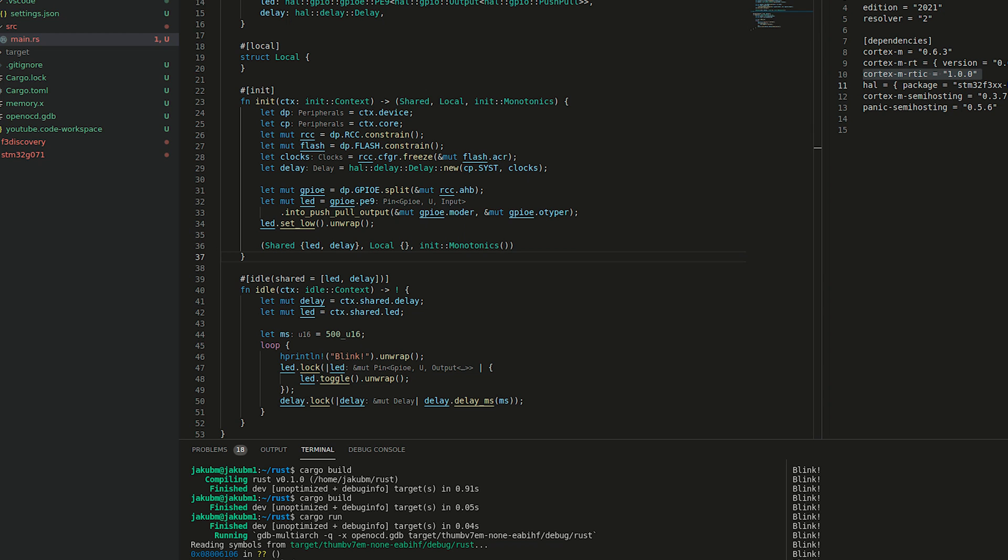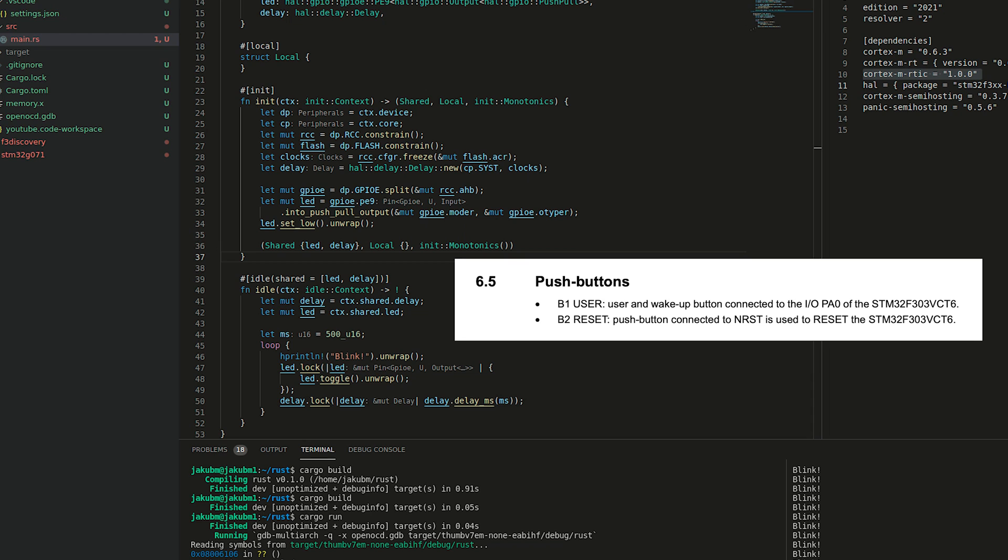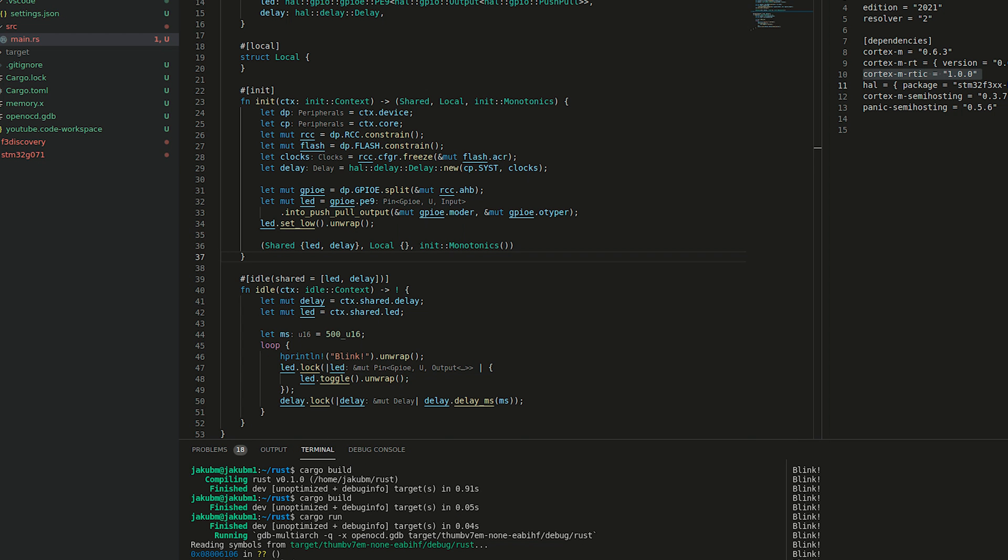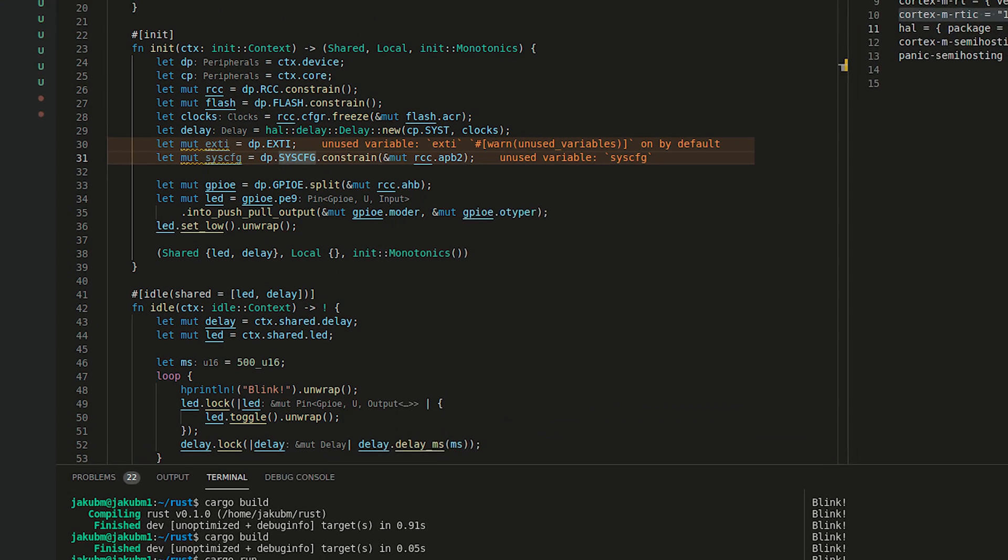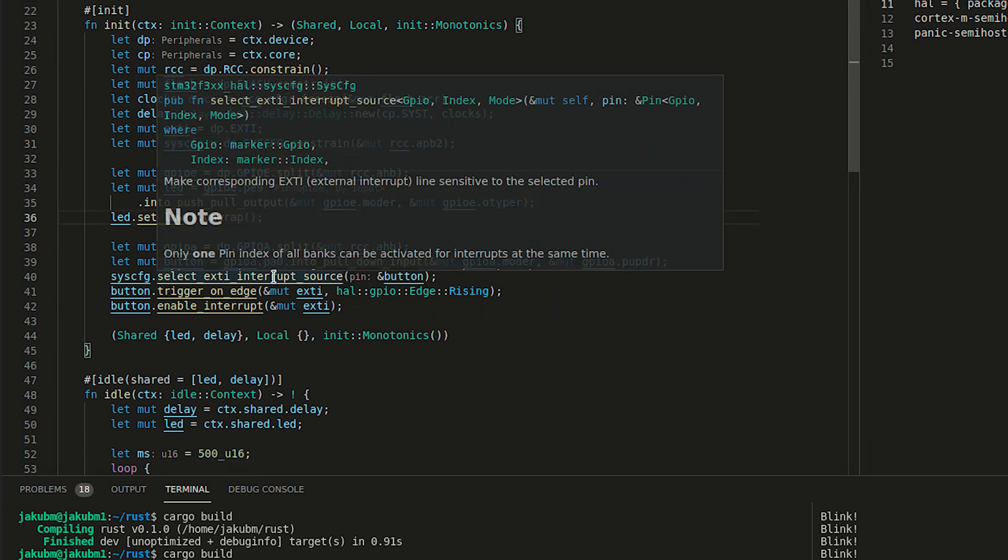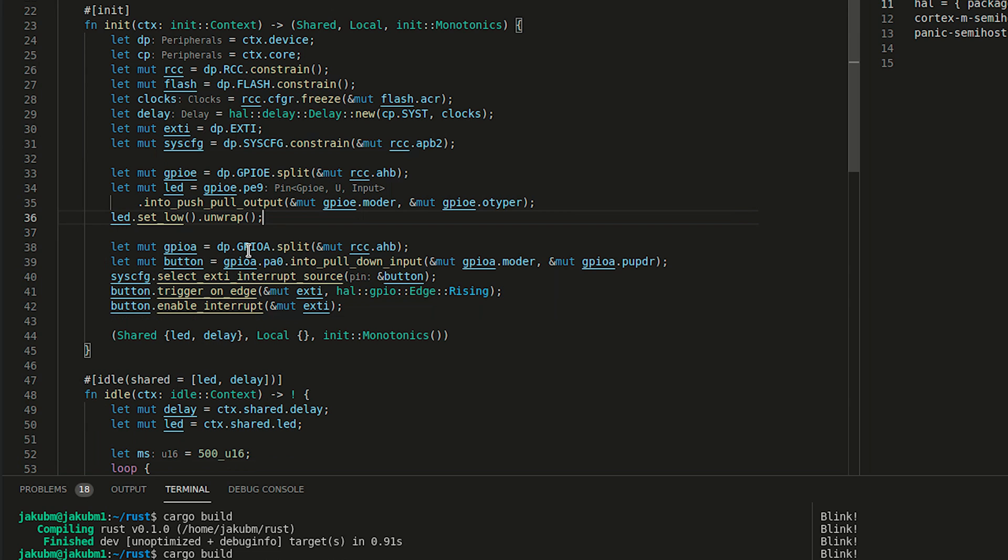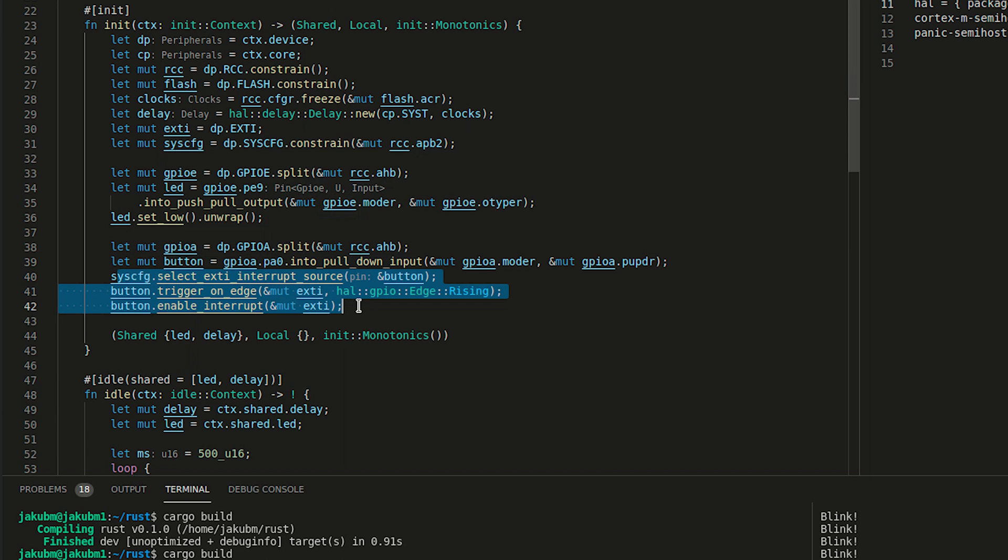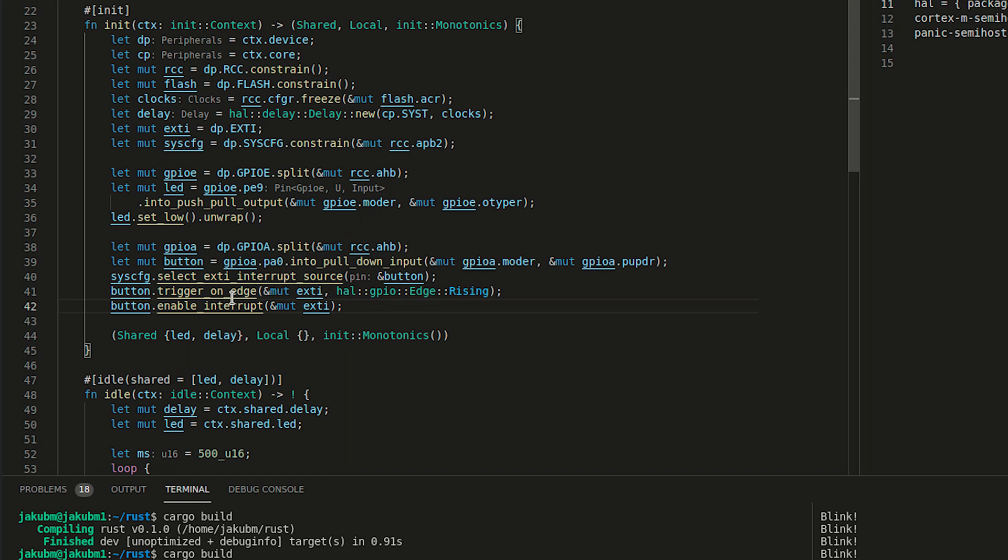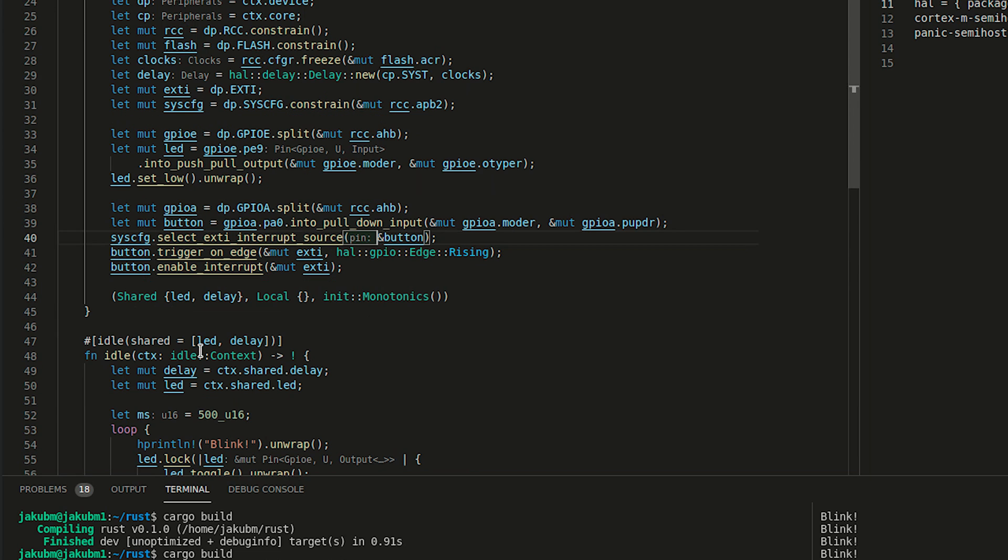What we know is that the button, the user button is available at GPIOA port 0. Port 0 is also connected to the external interrupts number 0. In this case, let's define the EXTI and sysconfig variables as well as create our button. As we see, we are splitting the GPIOA. We are grabbing the PA pin with the button. And this is a standard configuration that allows us to enable the EXTI interrupt source as a button. We trigger on the rising events and we would like to enable the interrupts to be happening.